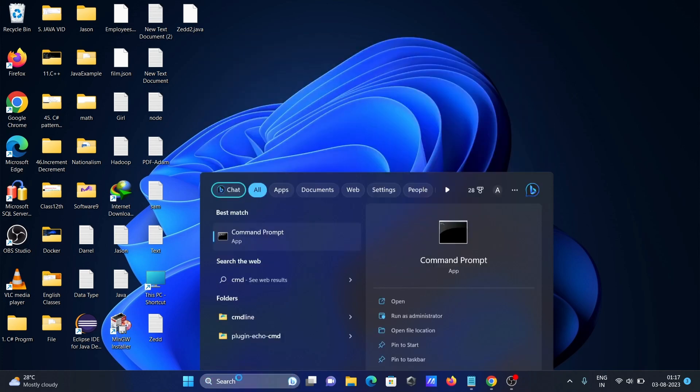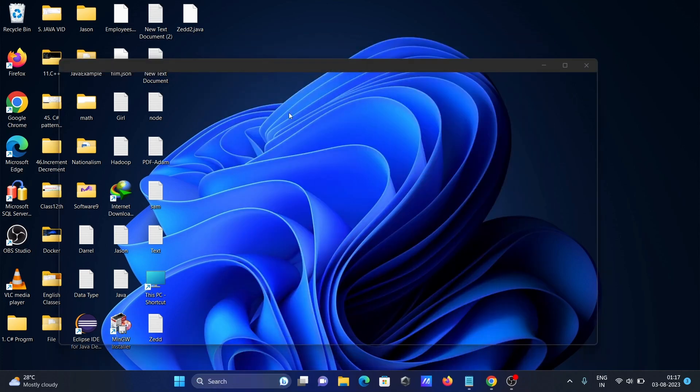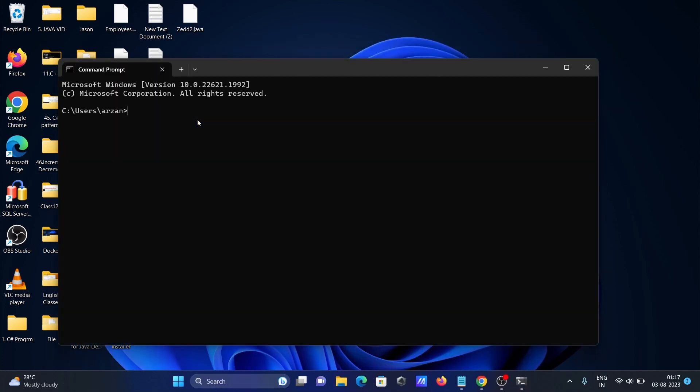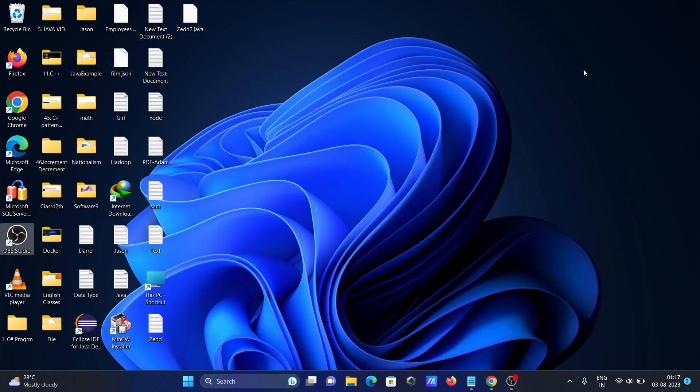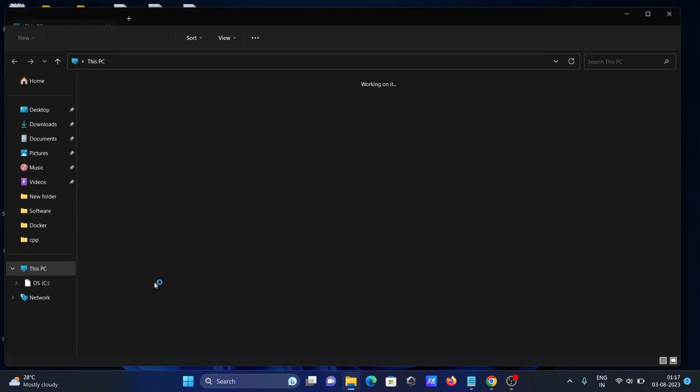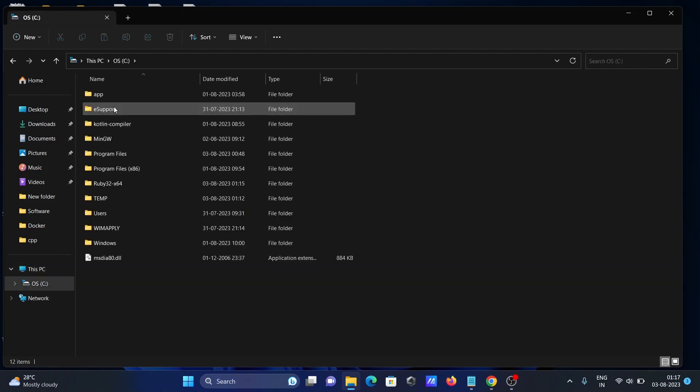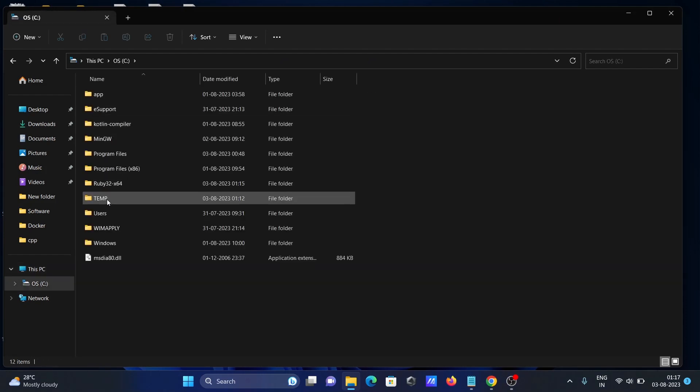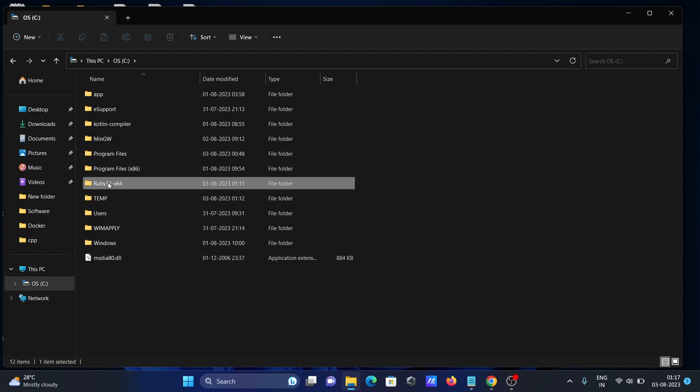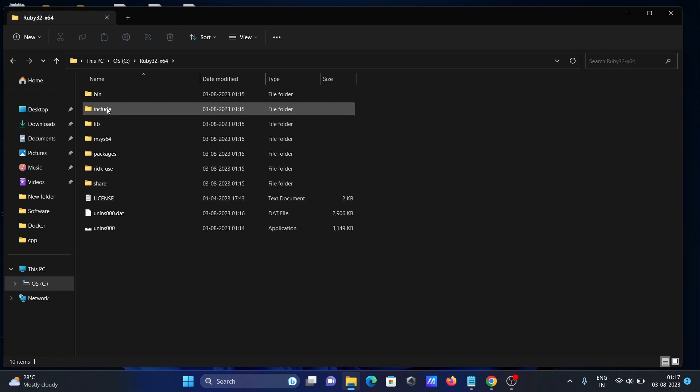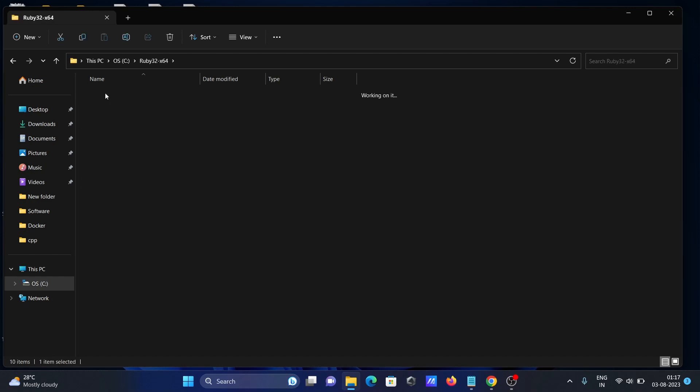After that, when I go on the command prompt once again and type Ruby, I'm still getting the same message because we need to set the path. You can see this is the Ruby folder and here's the bin.